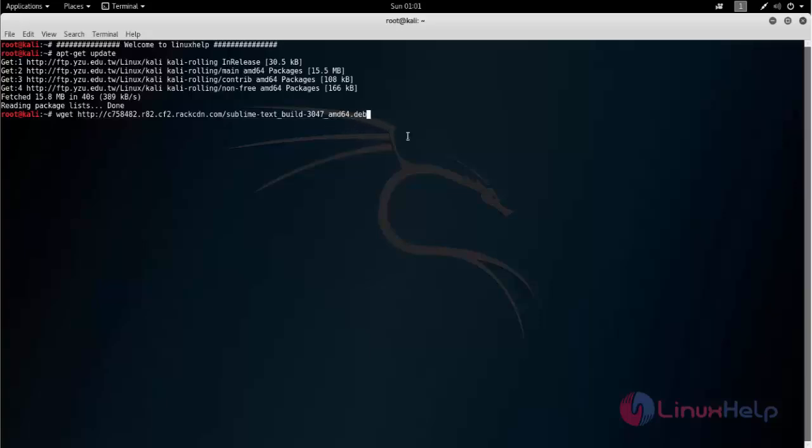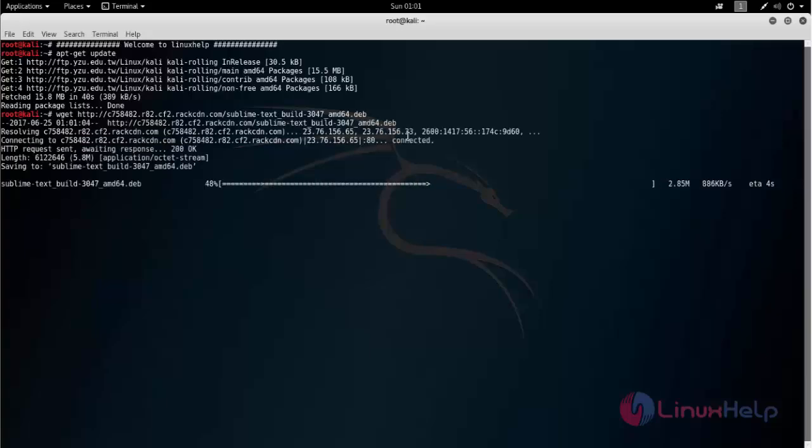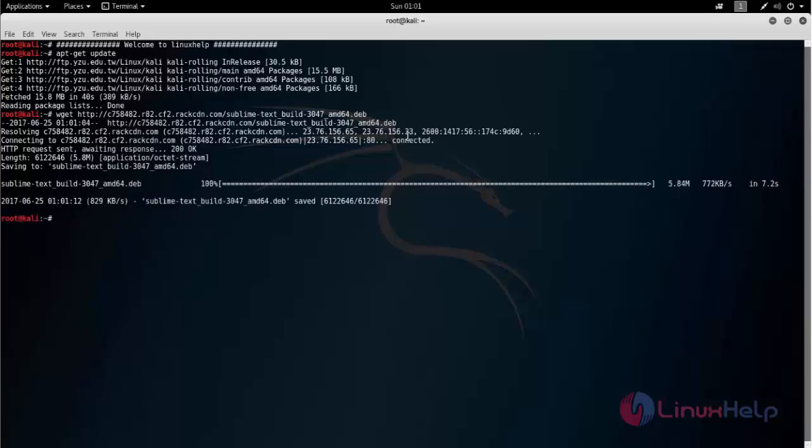So after downloading, we can install it by using dpkg command. Here I am not going to use dpkg command. I will use gdebi command.